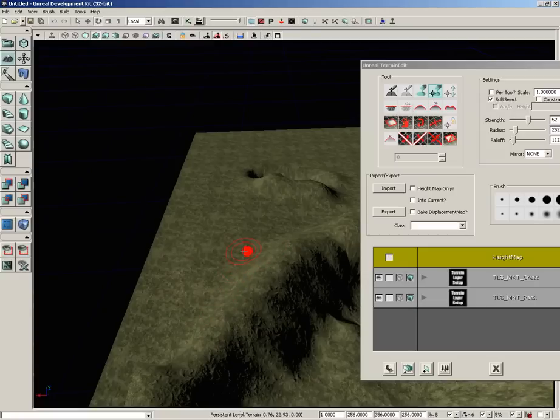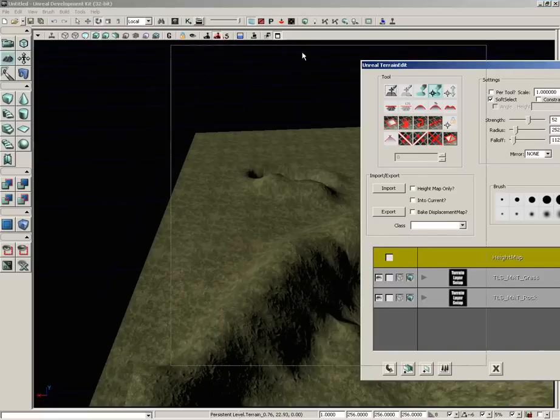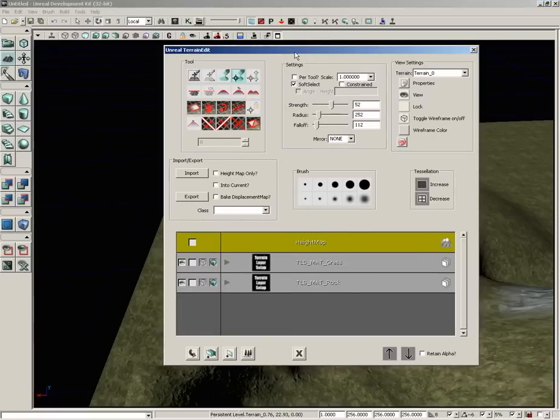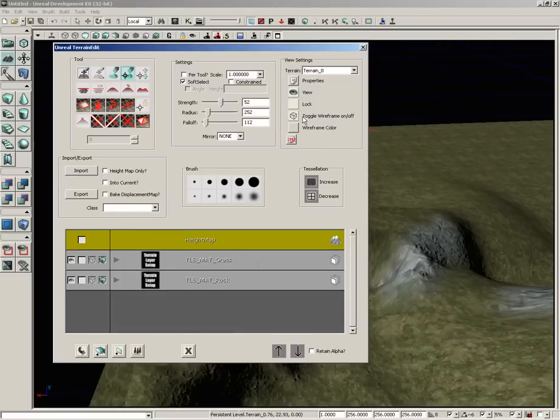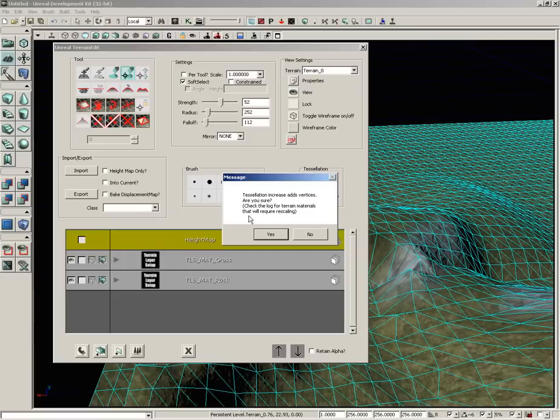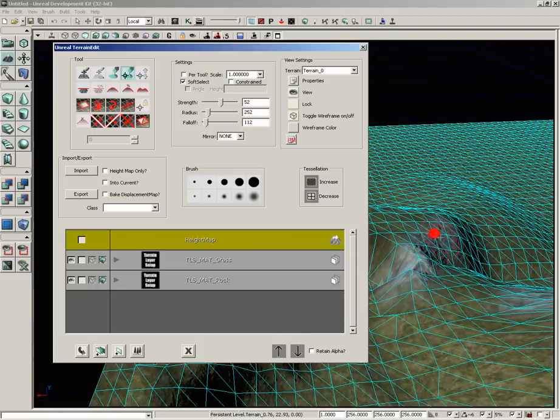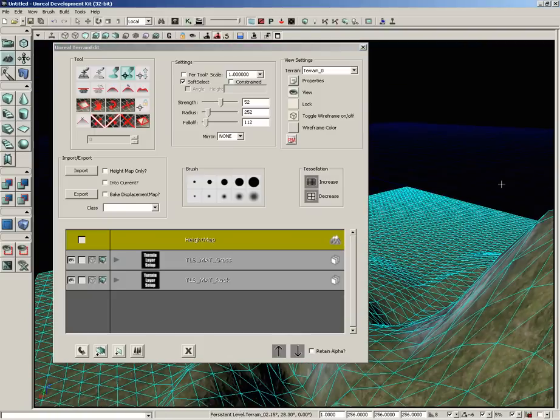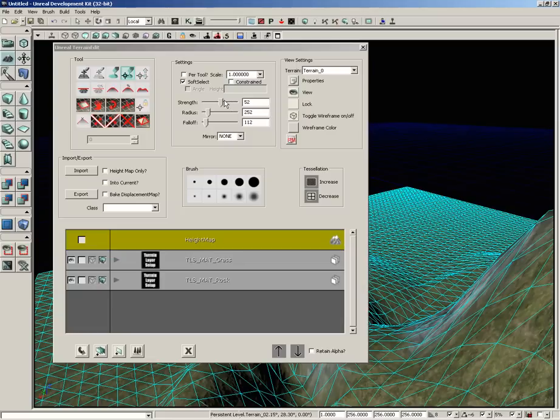Now we have Constrained. This causes tools to only be applied to the current tessellation level. Now we haven't really played much with tessellation levels, but over here we have the ability to increase and decrease our tessellation. Let me go ahead and show our wireframe real quick. Now I'll go ahead and click Increase Tessellation. And this adds vertices, are you sure? Check the log for terrain materials that will require rescaling. I'm not actually going to go through with this, but this will add more tessellation to our terrain if you just happen to need more detail. But just be really careful about clicking that too many times. Now down from here we have Strength, Radius, and Falloff. These directly control your brush. So you can control the strength of your brush, the radius of it, the falloff, which is the kind of softening effect around it.